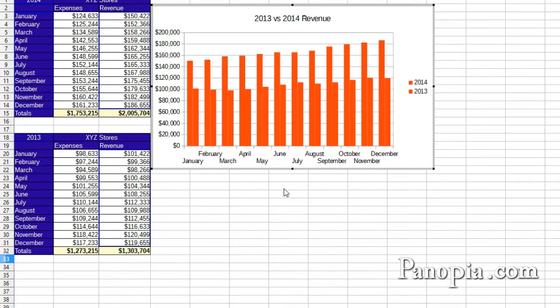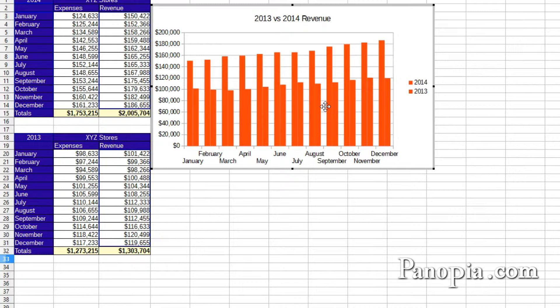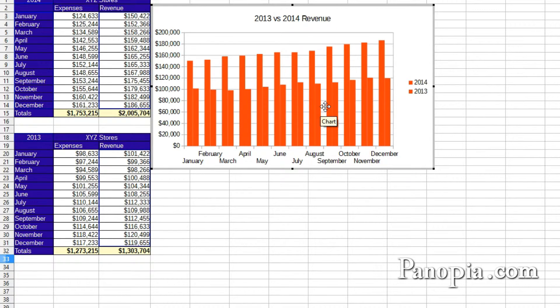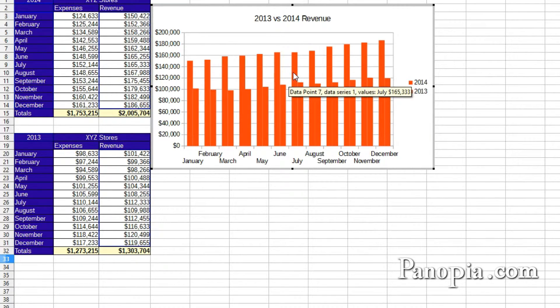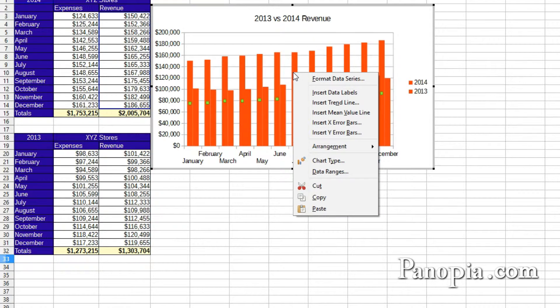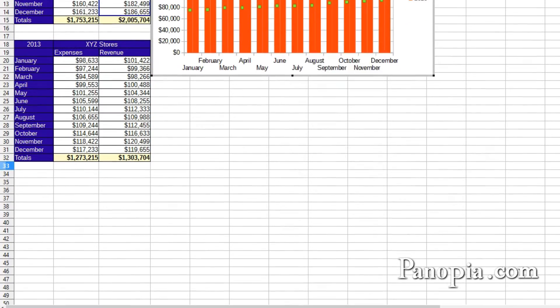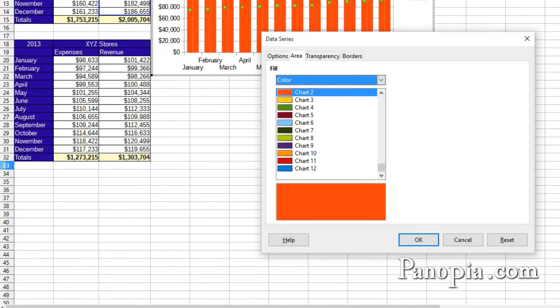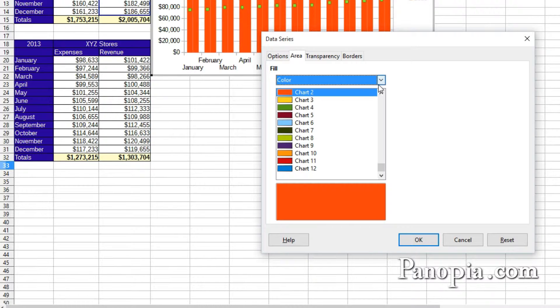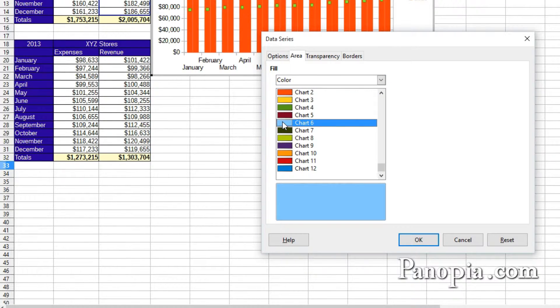First thing I want to do is change the color of one of the groups of bars so they can be distinguished from one another. Right click on a bar and choose Format Data Series. Under the Area tab, choose a color. I'll choose this blue. Click OK.